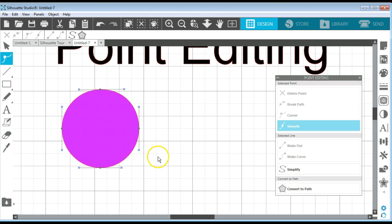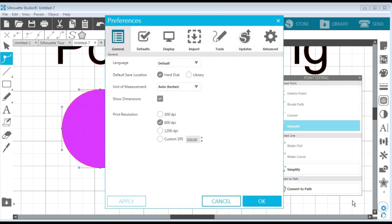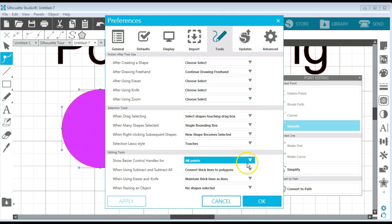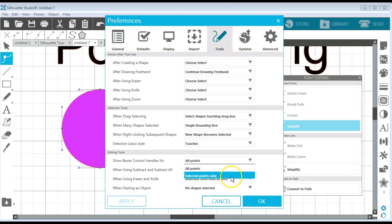That's just a couple ways that you can do that. You can either hold down your Shift key and select all of them, or you can set that in your preferences. So I'm going to go back and set that back to selected points only.